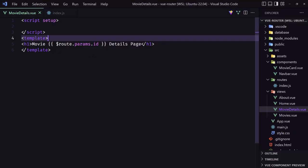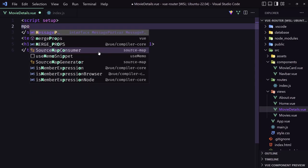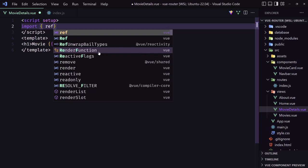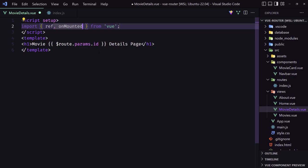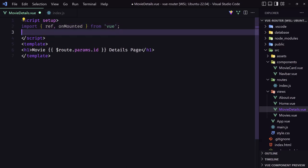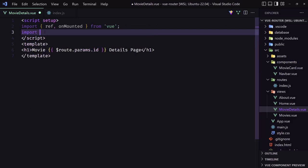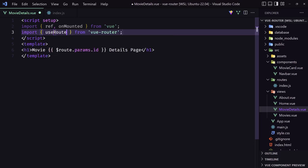Now, let's work and get the details of the movie. First, I'm going to import here in the script setup. So let's import from the view, the ref, and also the on mounted because I'm going to make a call. And then I'm going to also, because in the script, we cannot access the route params by saying dollar sign route. We need to import from the view router, so import from the view router the use route.